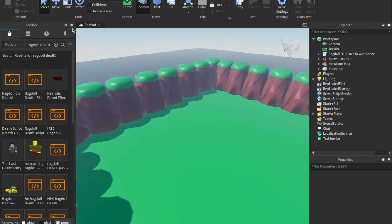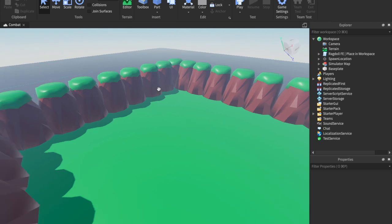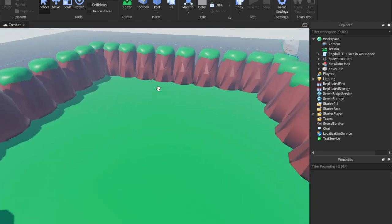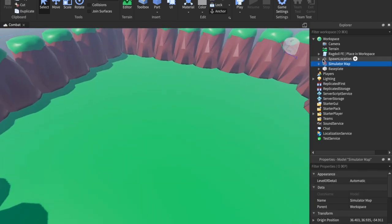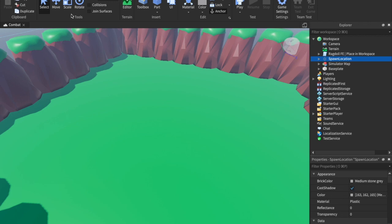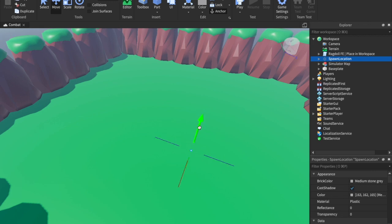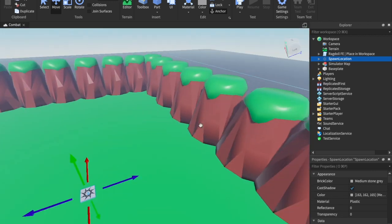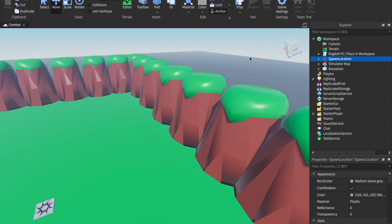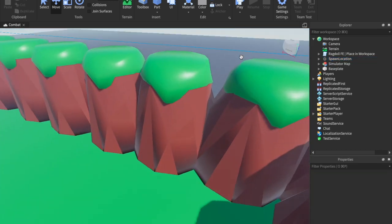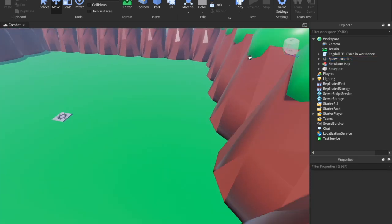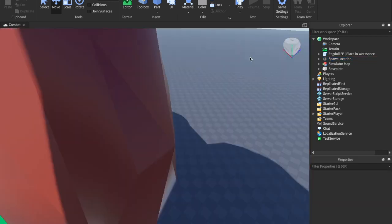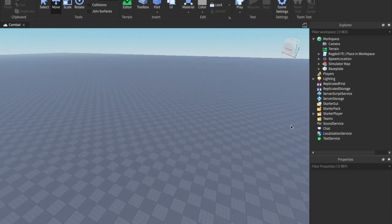That's it for our models. Now let's get into scripting, animating, and all that fun stuff. First, grab the spawn location and drag it up just a bit so it's on top of the map so people don't spawn under the floor.